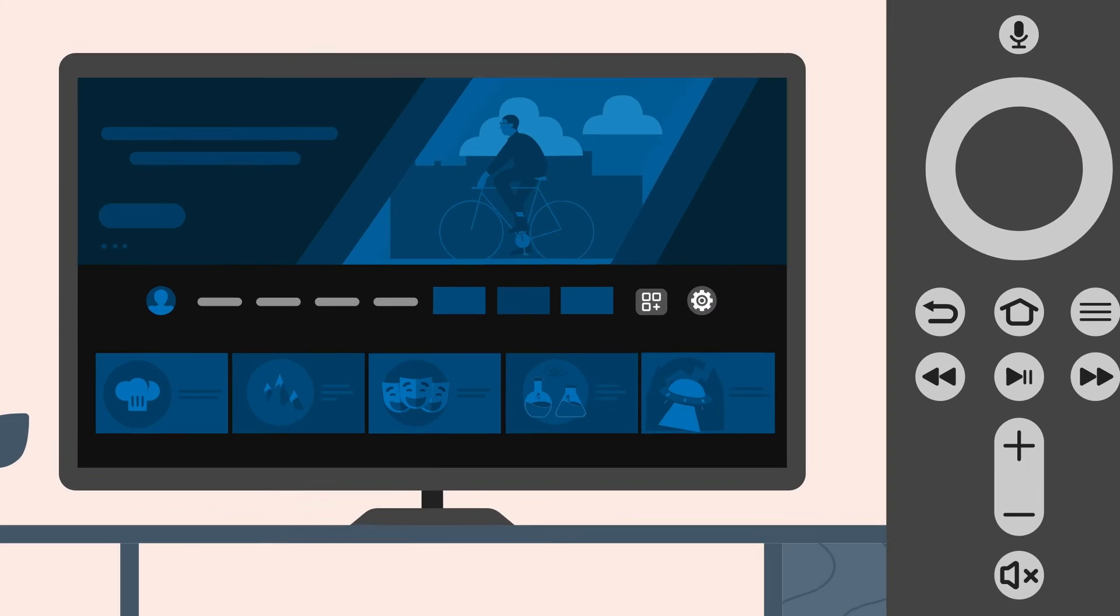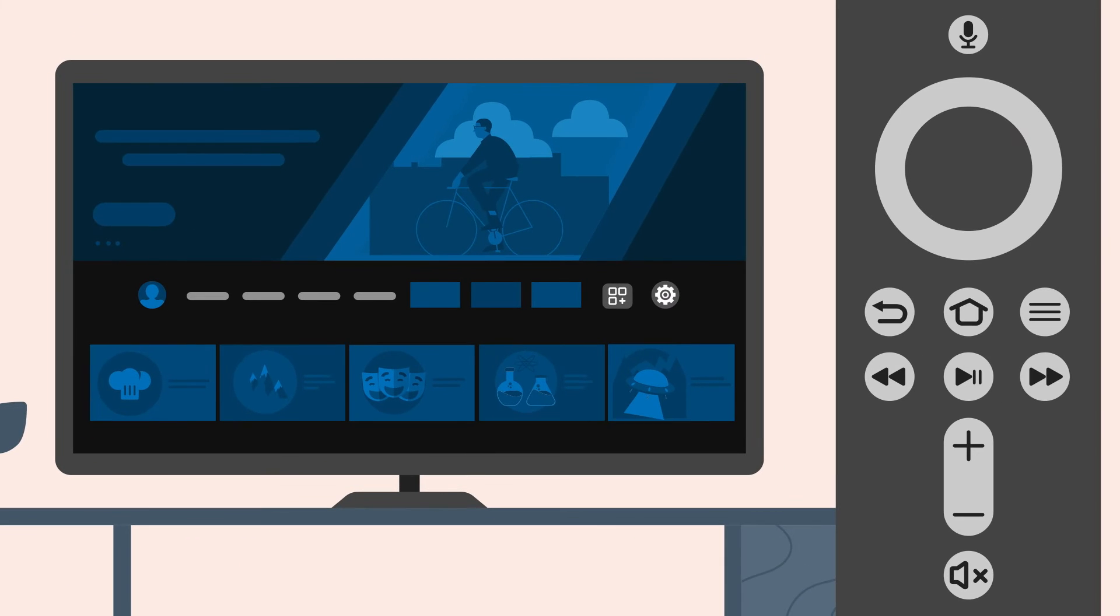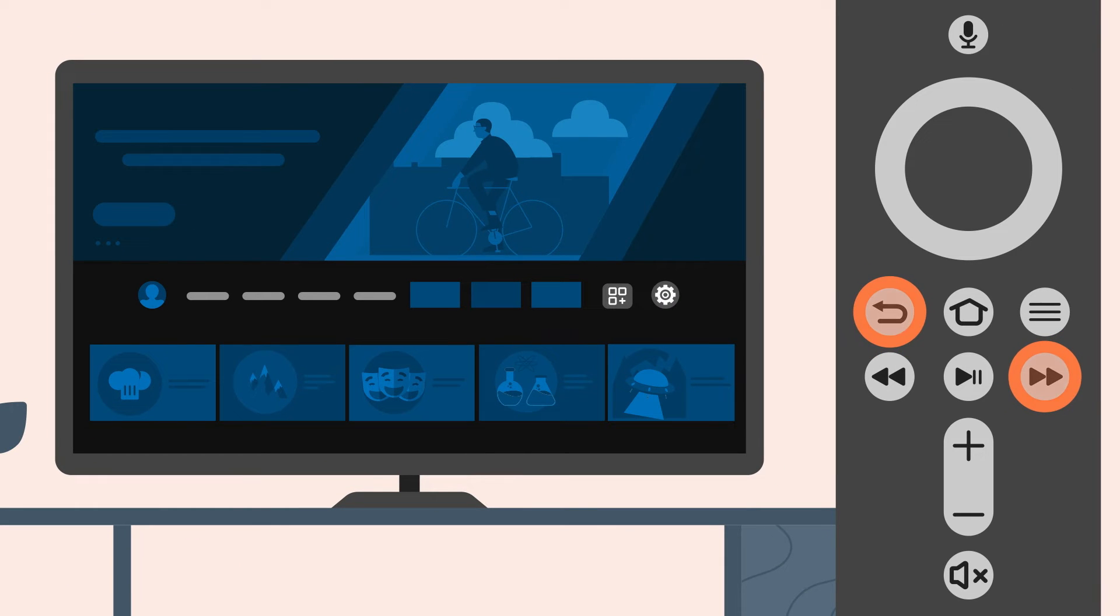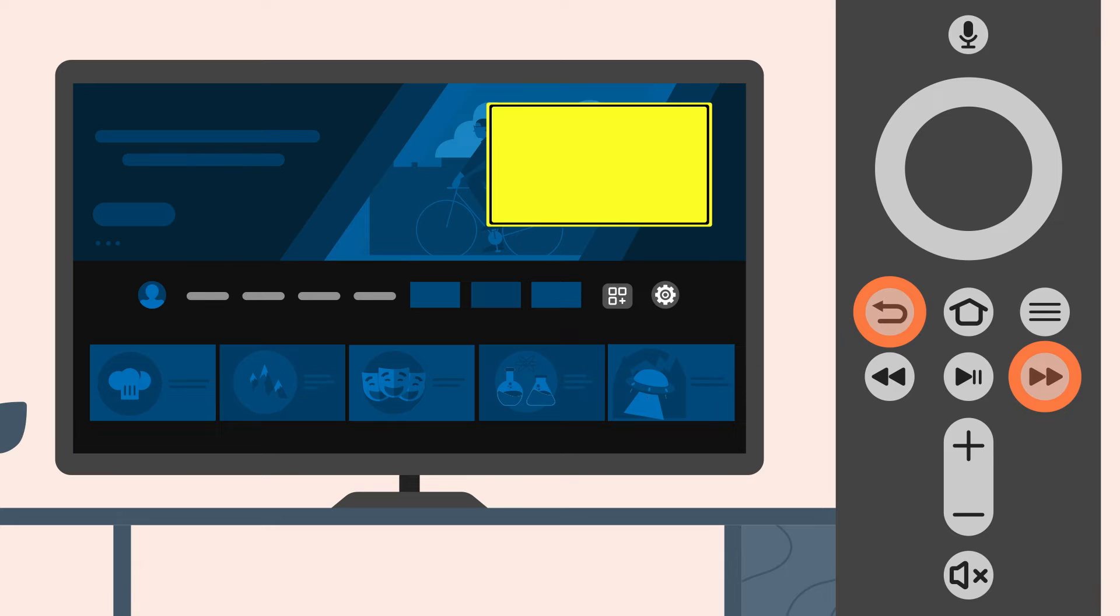As a shortcut, you can also hold the Back and Fast Forward buttons at the same time to turn Screen Magnifier on or off.